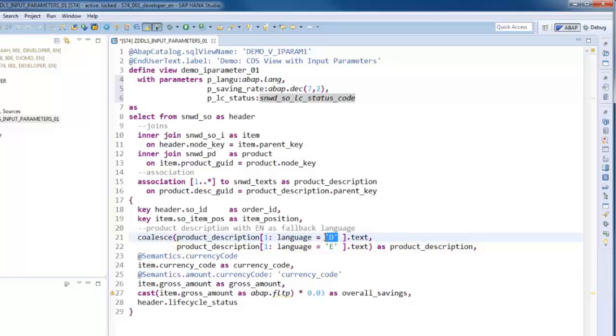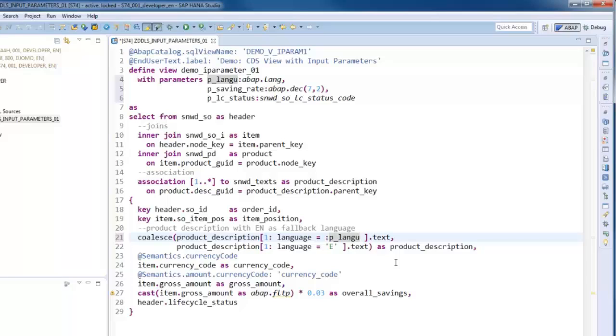we will now select the description using the language key parameter, which can for example pass over the user logon language at runtime. English remains the fallback language.